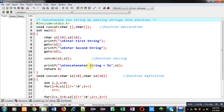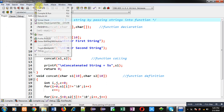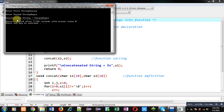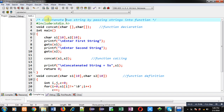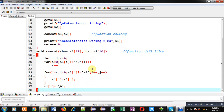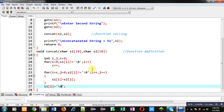Now I am going to execute this code. It is asking for the first string — I am entering 'sanjay'. It is asking for the second string — I am entering 'gupta'. You can see the output: 'concatenated string equals to sanjay gupta'. This is how I have concatenated both strings by passing strings into a function.